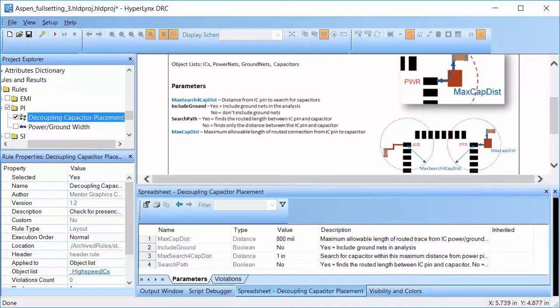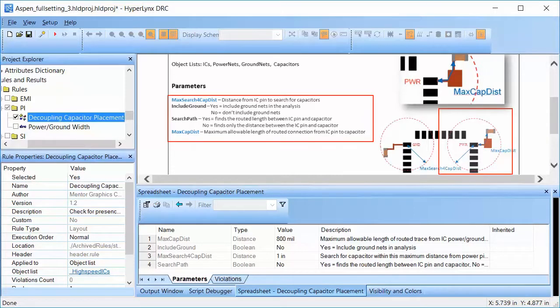This rule checks for distance from IC pin to capacitor. This is the radius for the circle centered at the IC pin within which the capacitor should be placed.